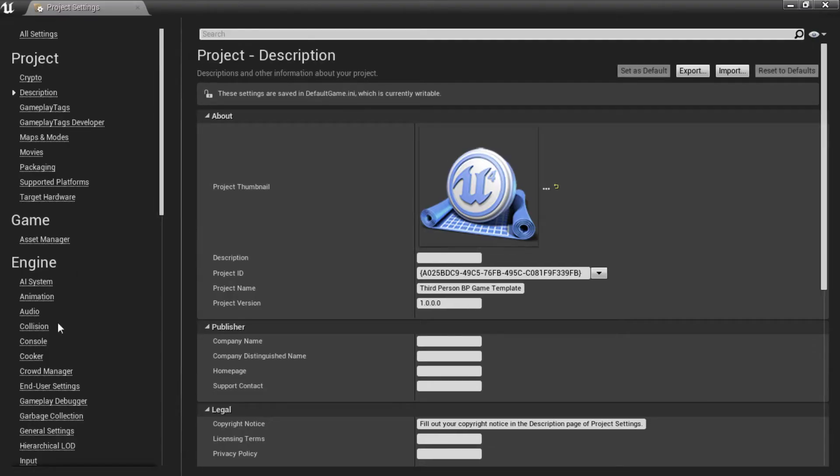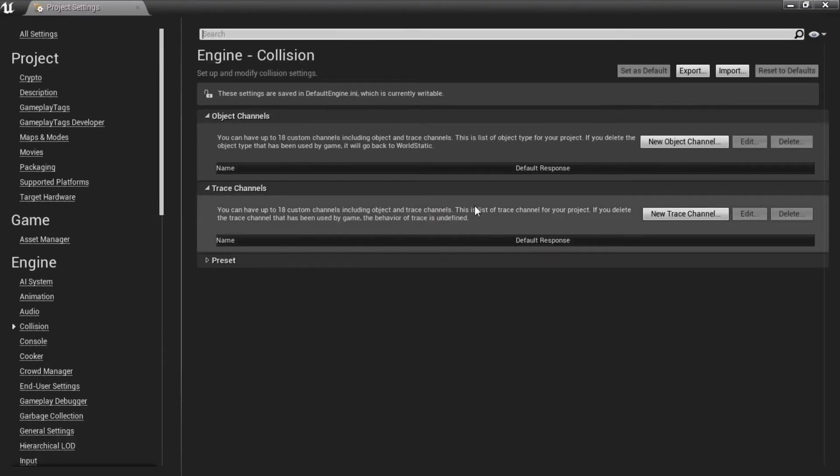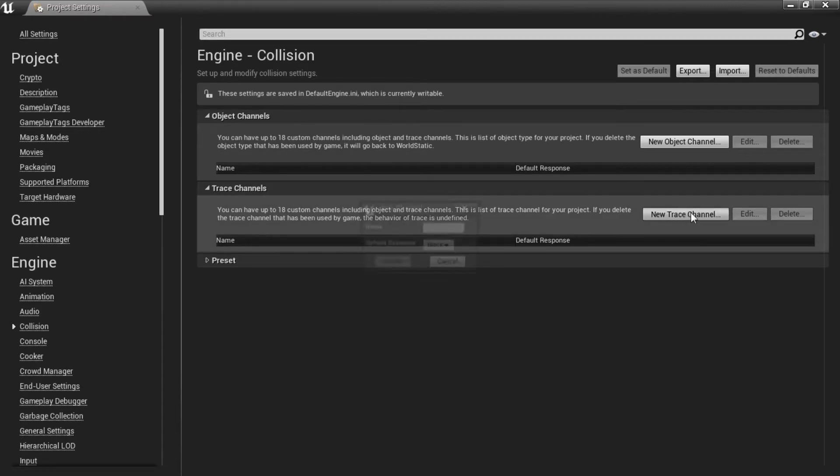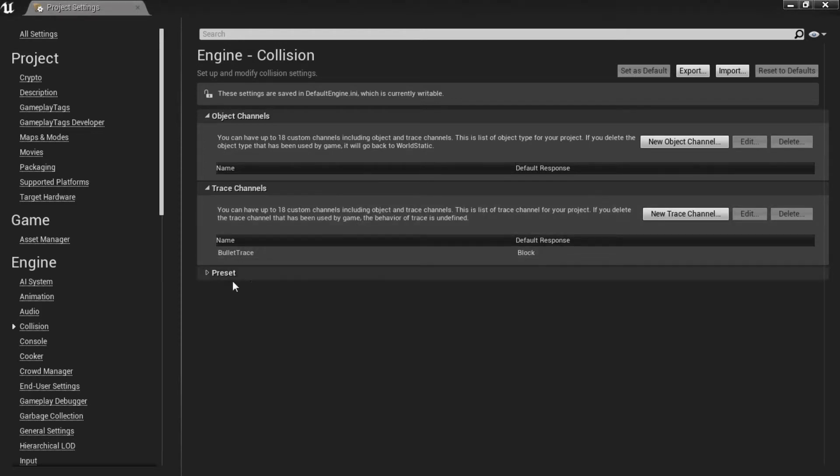And if we go to the collision section over here we can create a new trace channel. So we are going to create one and call this bullet trace for example. For the default response you can leave it to block. That's fine. That should do for now.